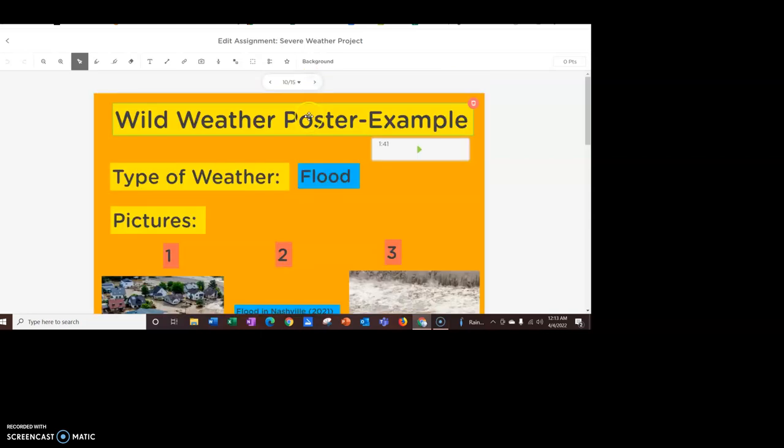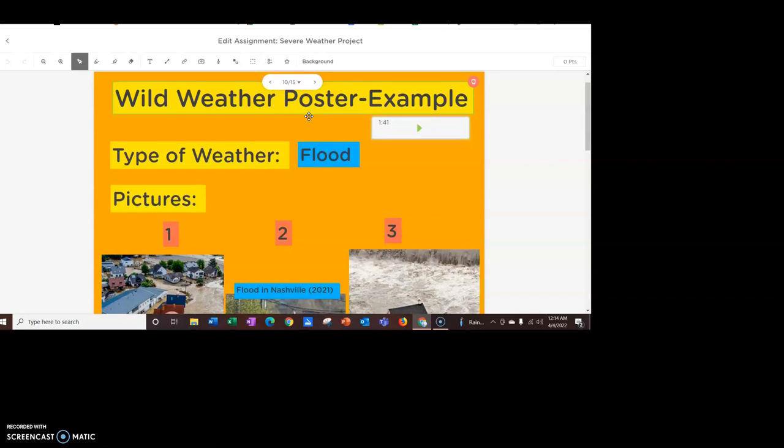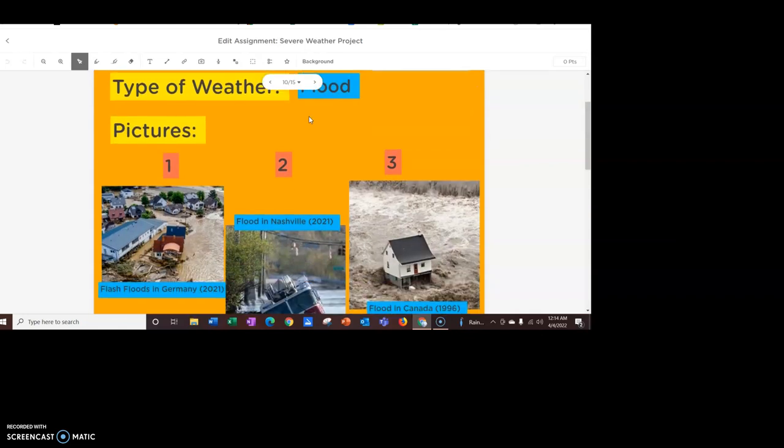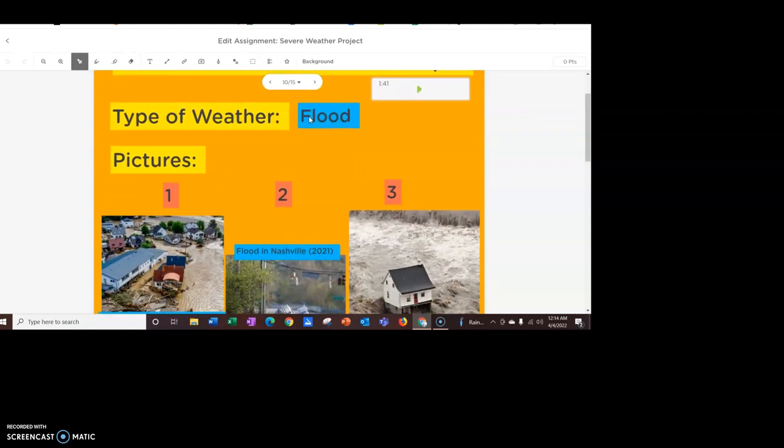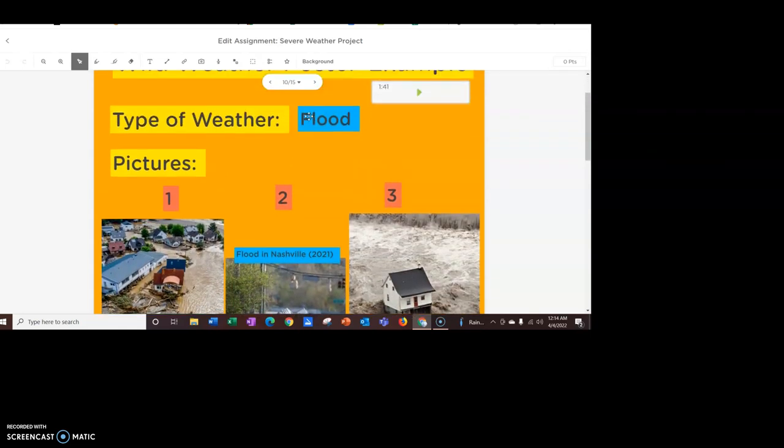On page 10 of ClassKick is my example. Now, I did an example of a flood. It's not one of your choices, but it is kind of giving you an idea of what yours will look like here. So, at the top here, type of weather, flood.